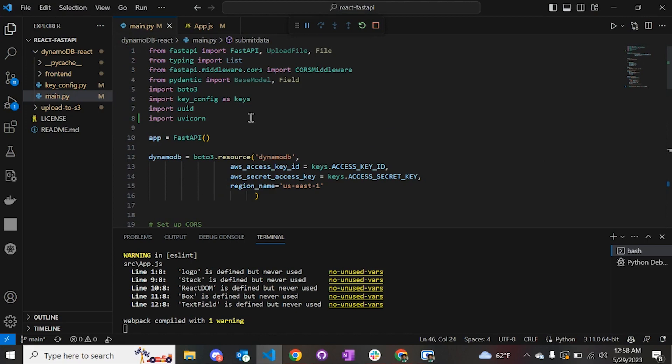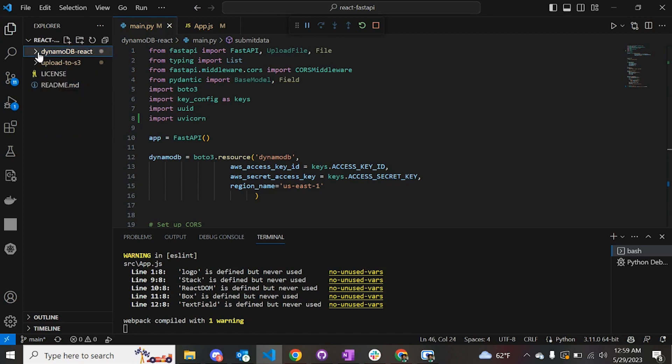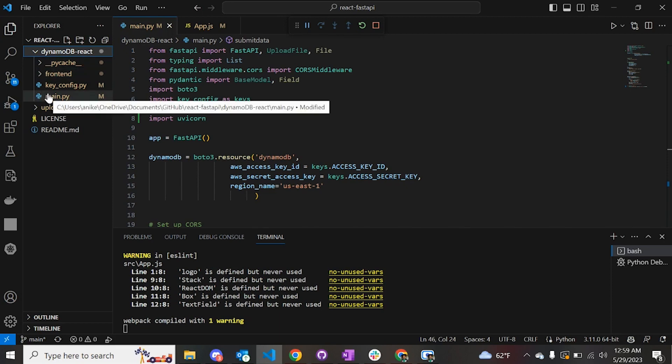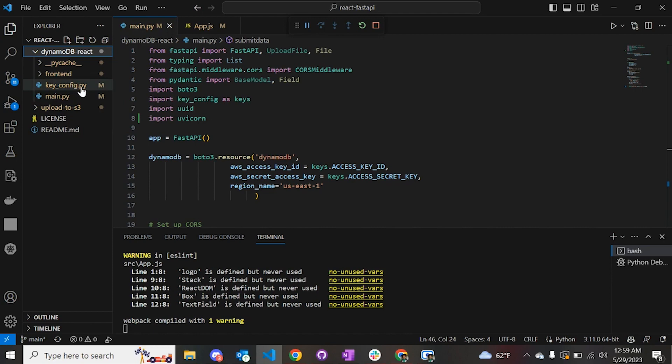This is the code. Before we start looking at the code, it is assumed that you have prior knowledge of FastAPI, AWS DynamoDB, Python and React as well. The folder structure here is I have a folder which says DynamoDB React. Inside this folder I have a React application called front-end.